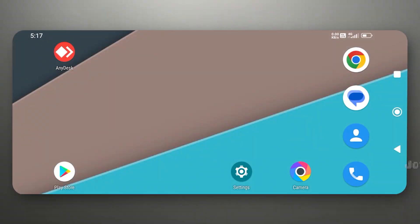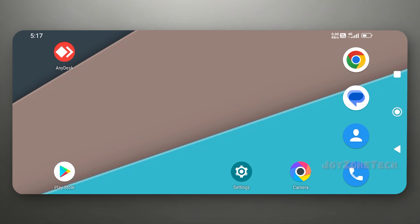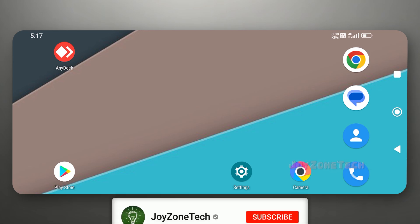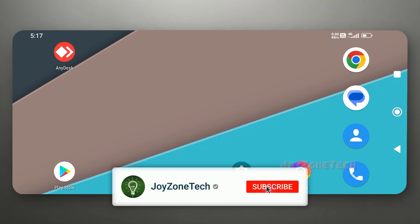Hello guys, welcome back to Joyzone Tech. In this video, I'm going to show you how you can run Windows Cloud PC using GitHub Codespaces. This method doesn't require any ngrok authentication. Before we begin, if you are new to this channel, be sure to subscribe and press the bell icon for the upcoming videos.